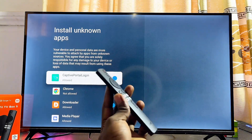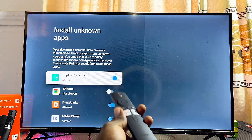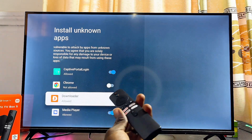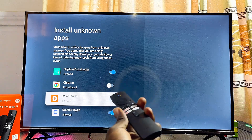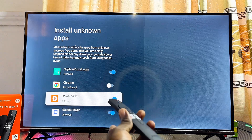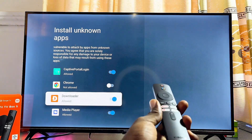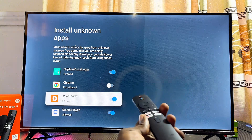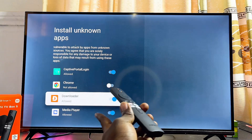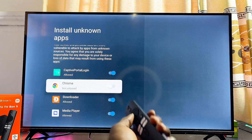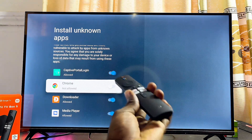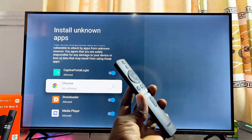The Downloader app is one of the most popular apps used for installing third-party apps from unknown sources on any TV. Enable the unknown sources permission for the Downloader app. If you don't already have it, download and install it from the Google Play Store or App Store, then come back and enable the permission. You can also enable this permission for other apps like your browser or any other application you want to use.